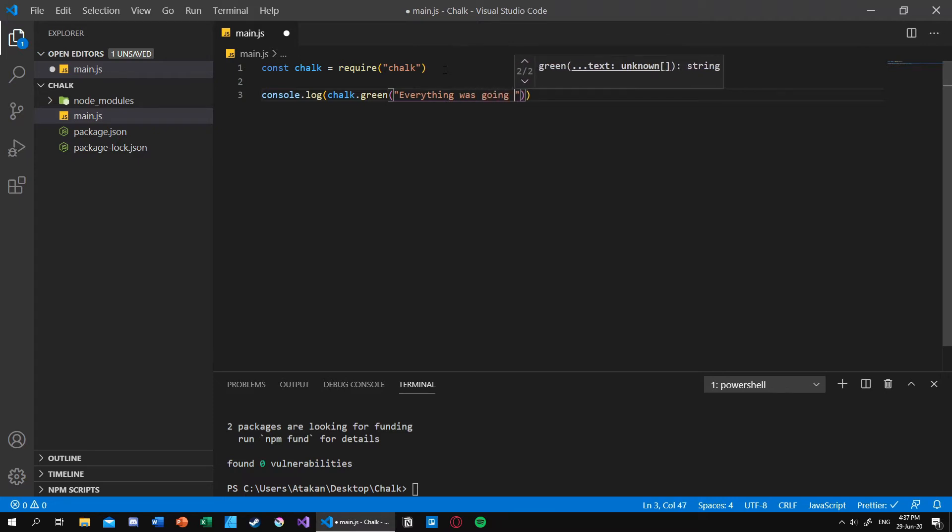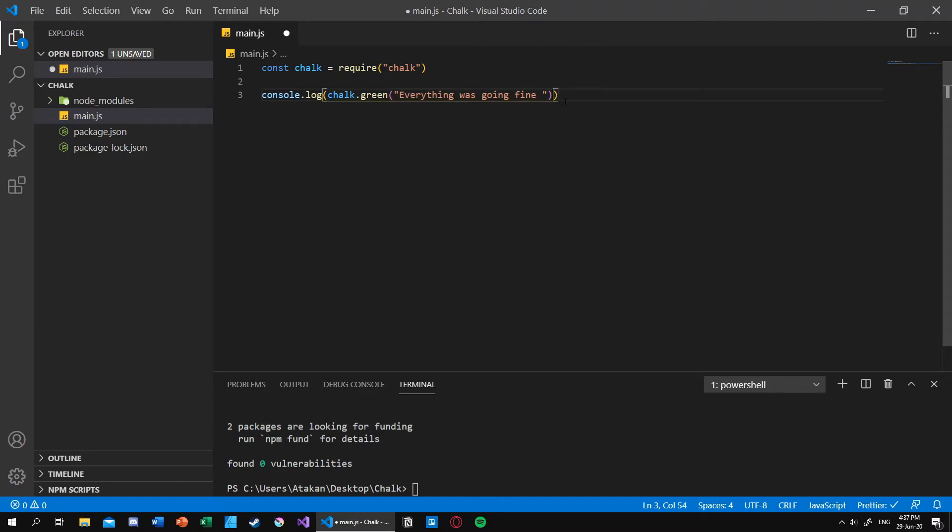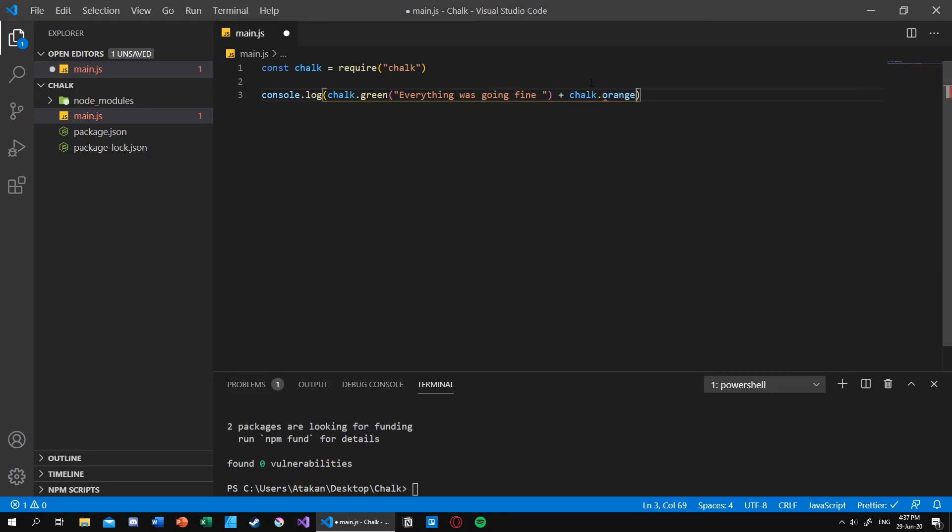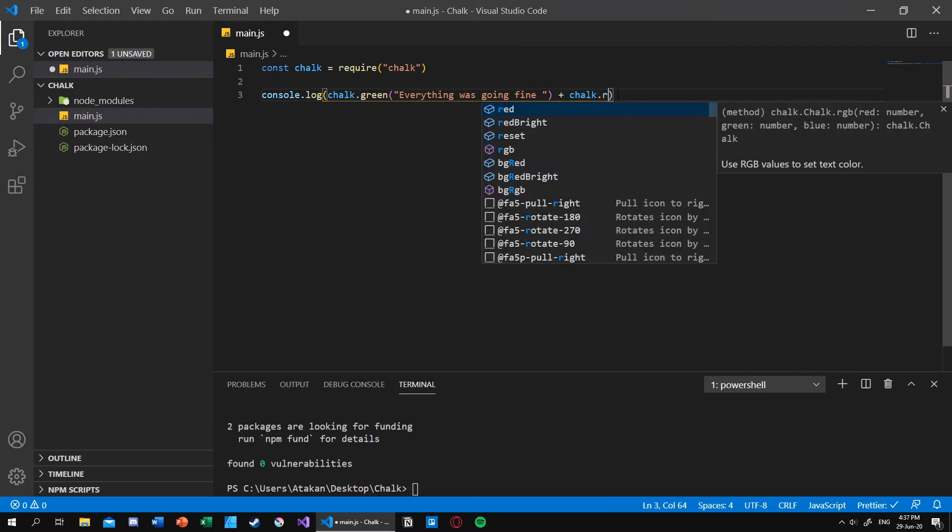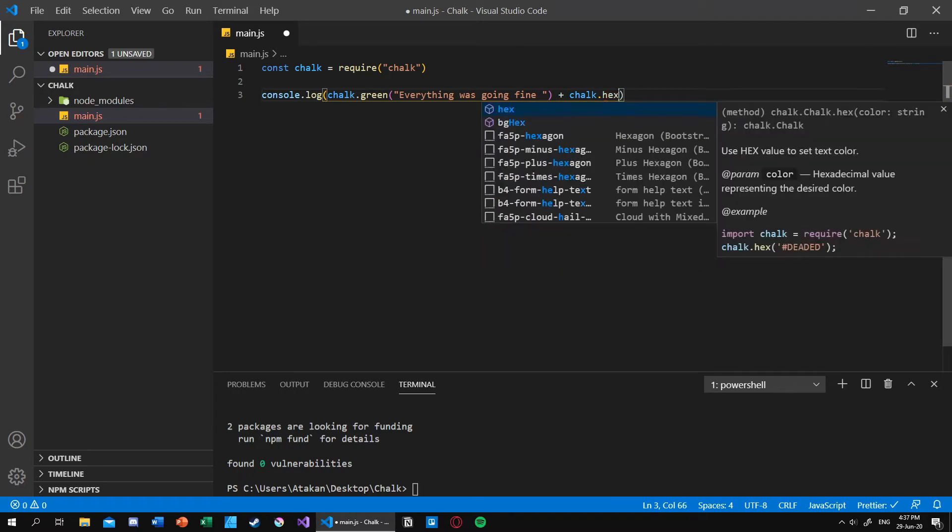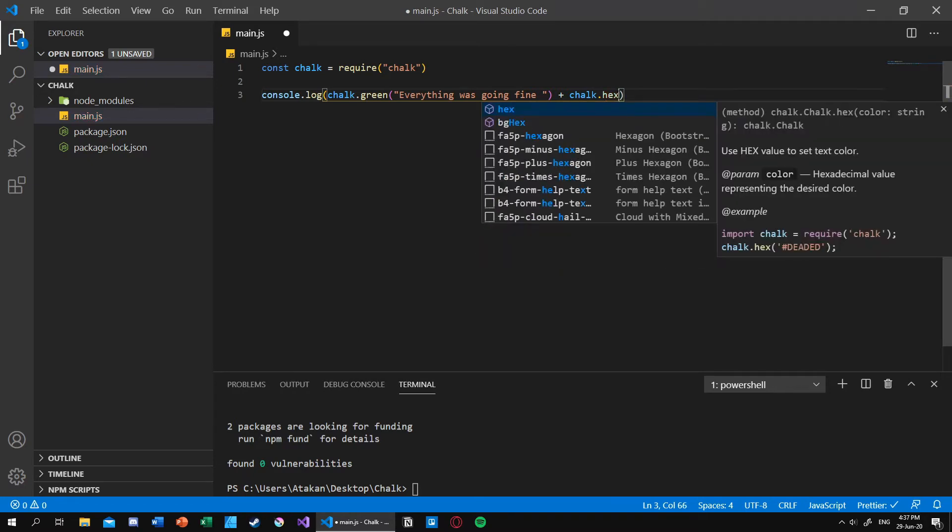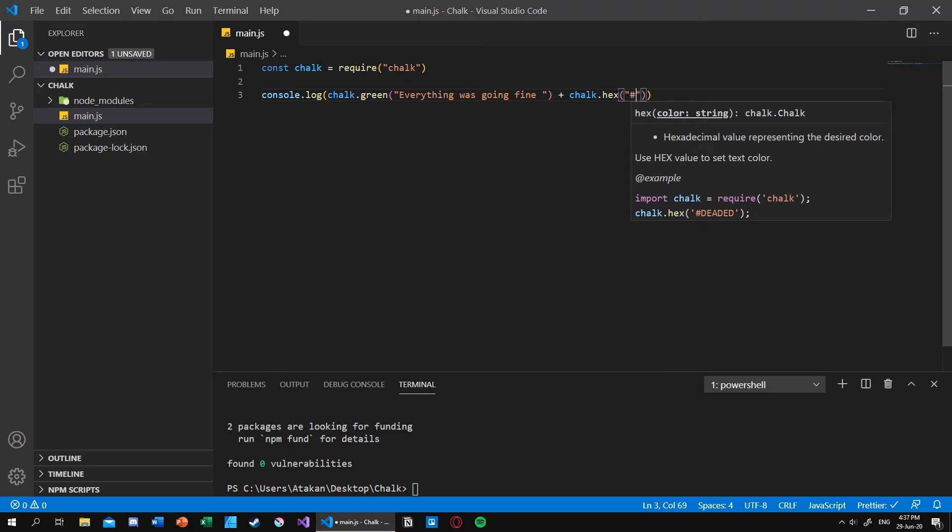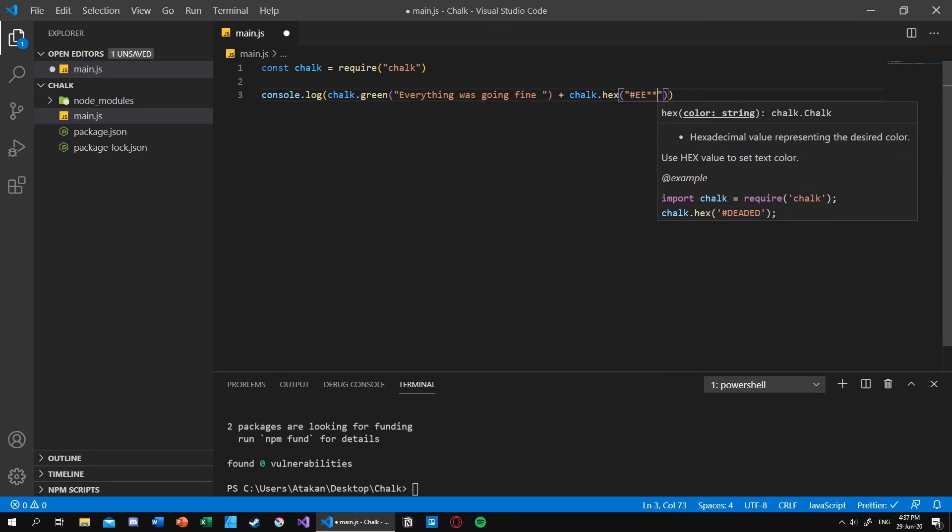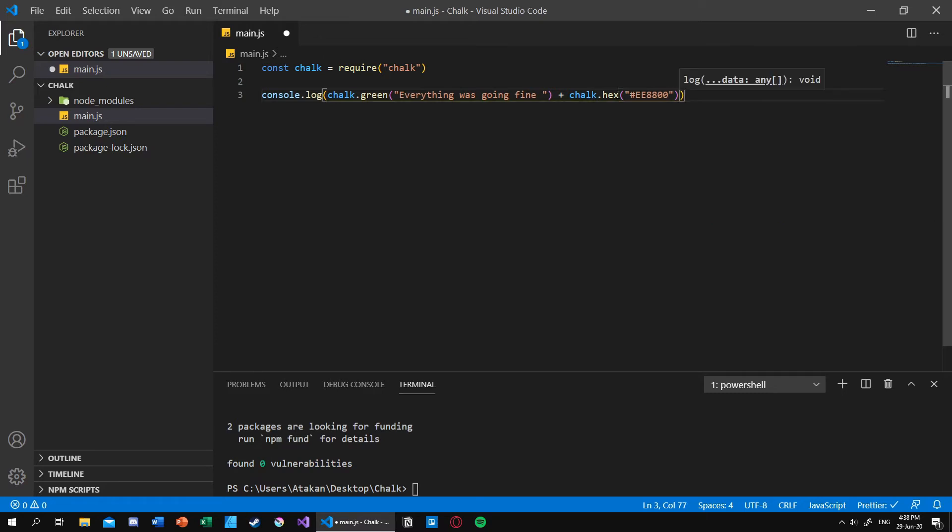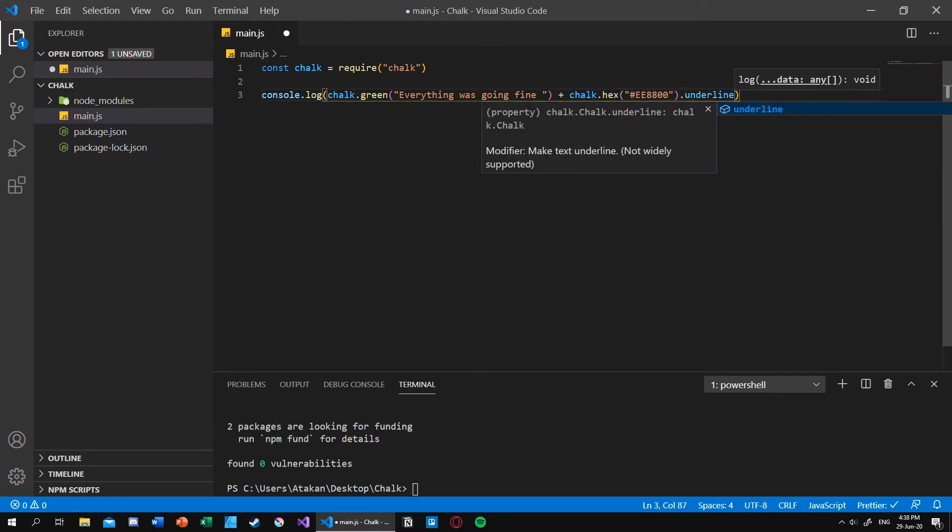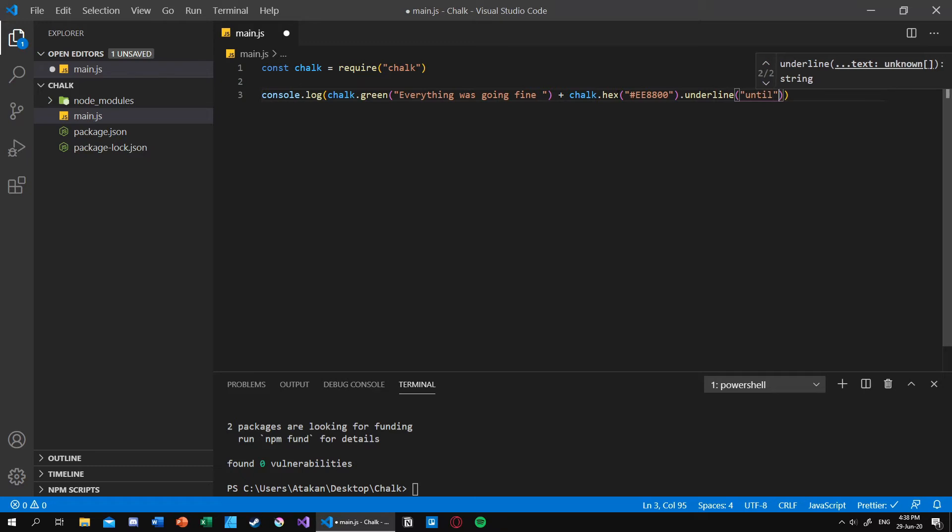Until. So I want to make my until word underlined and orange. As you can see if I type orange, it says to me that the orange is not existing inside the chalk. So what I can do is I can give the RGB values or I can give the hex values. So let's stick with hex and give an orange value of let's say EE8800. And after that I can specify the underlining feature by typing underline, and then I can give my message which is until.